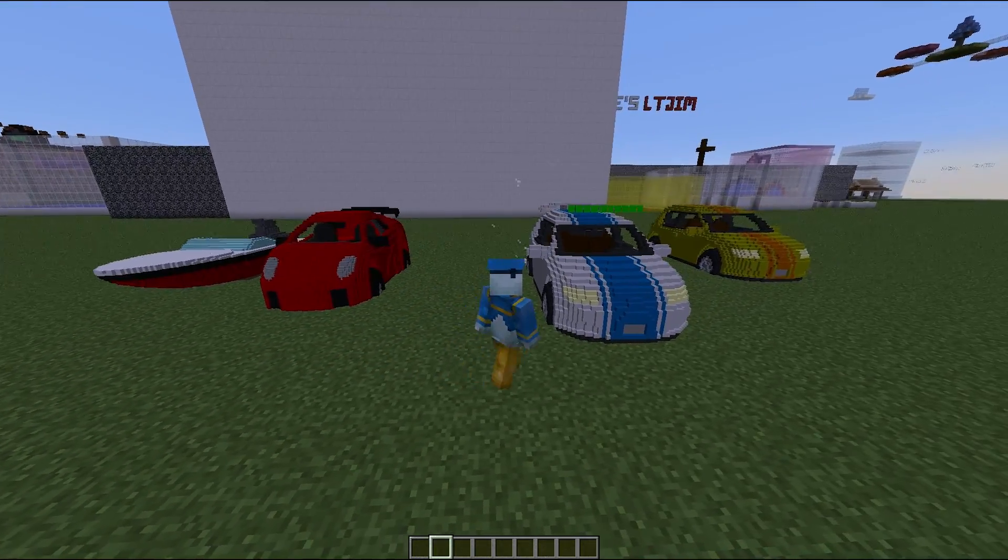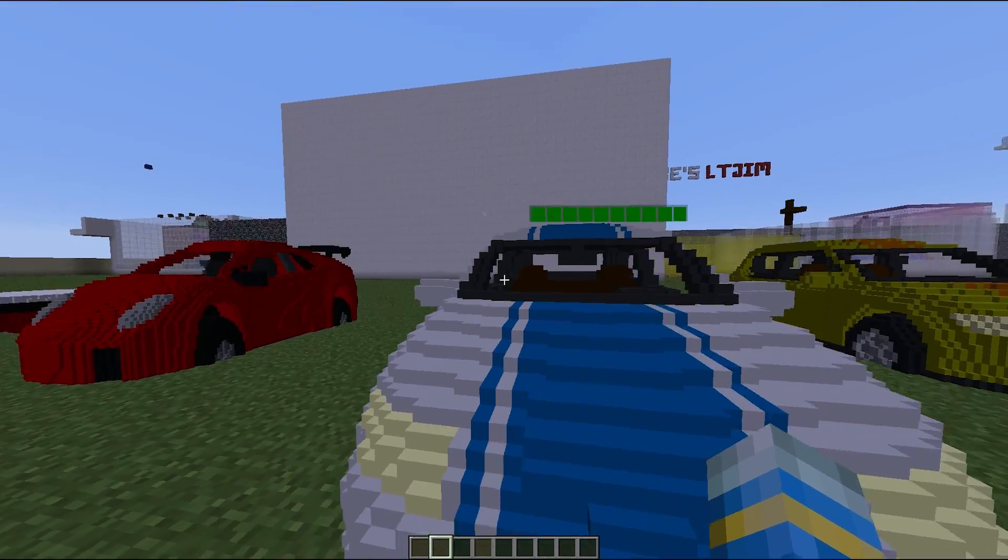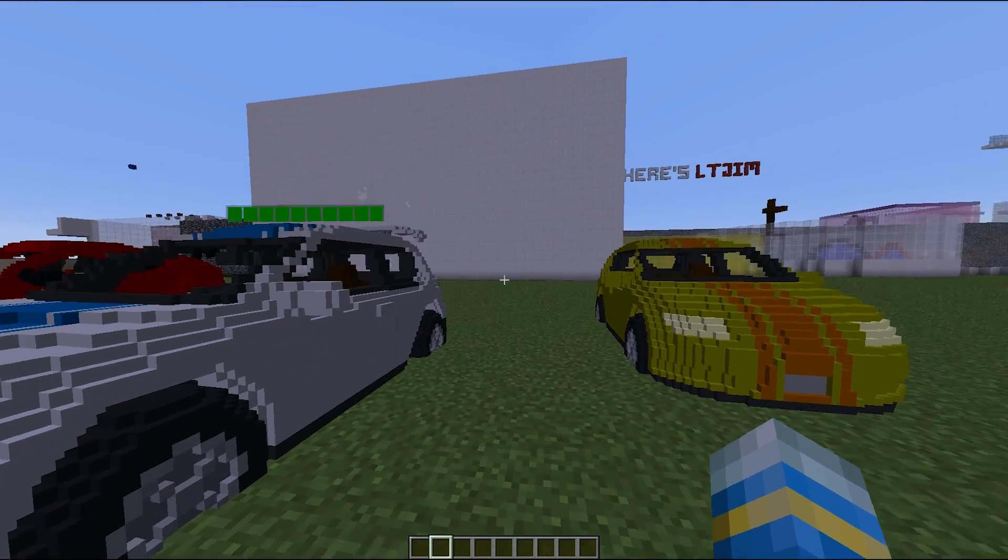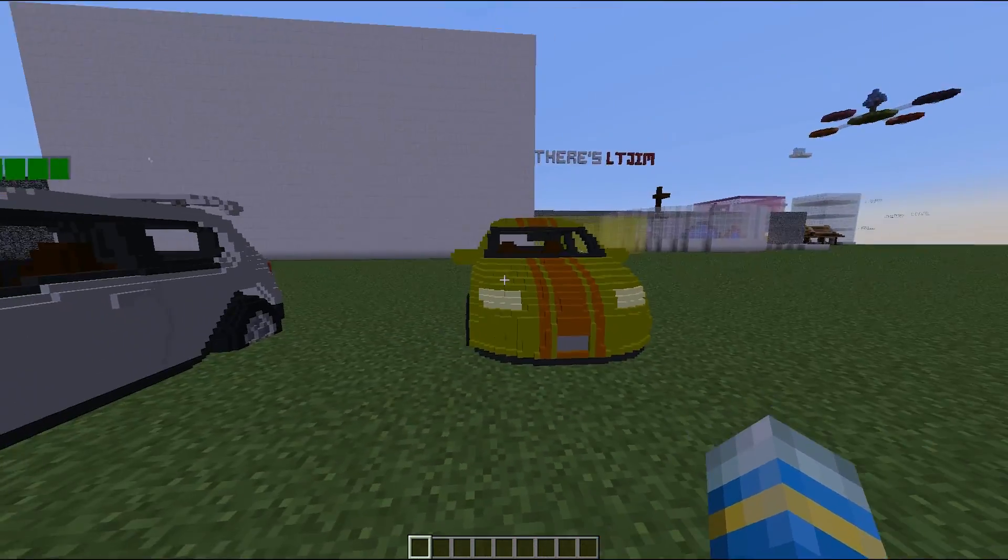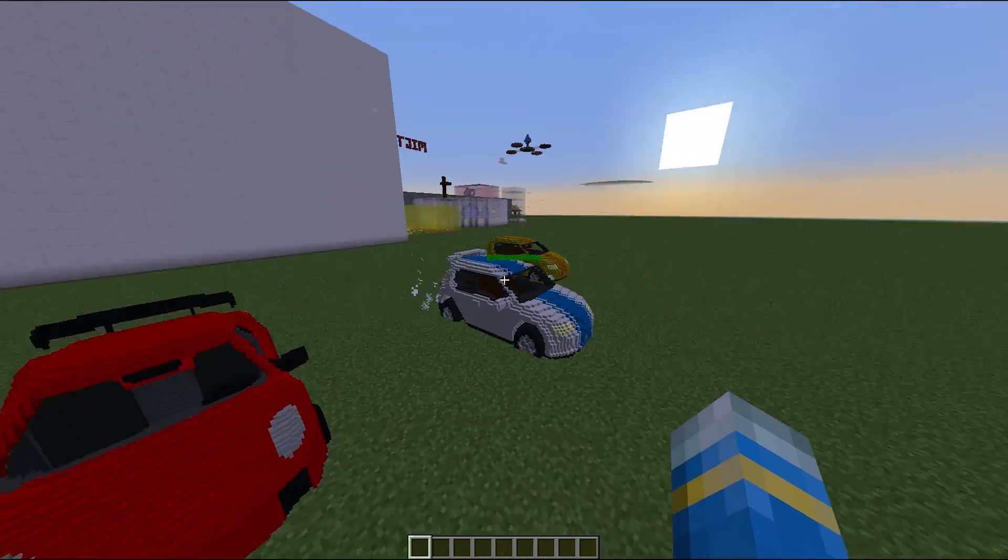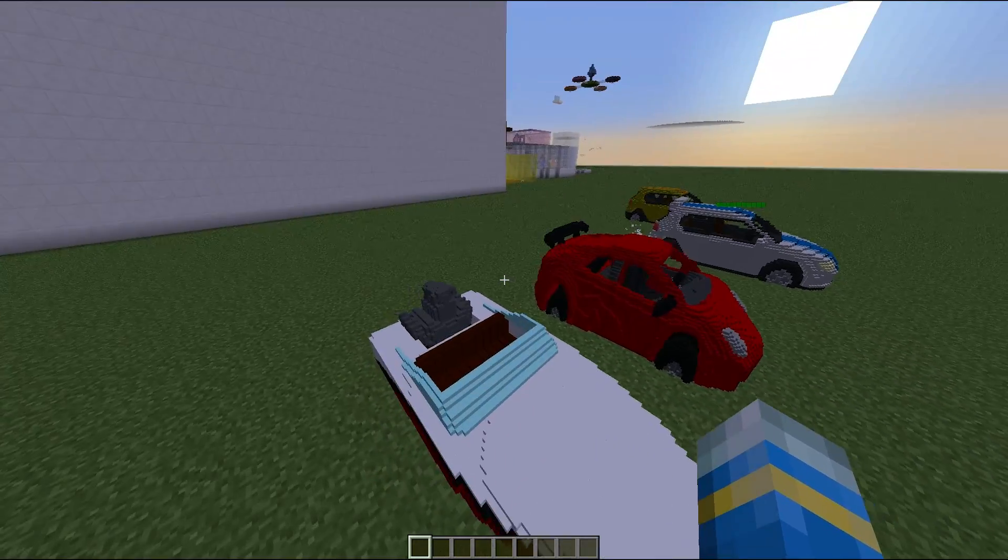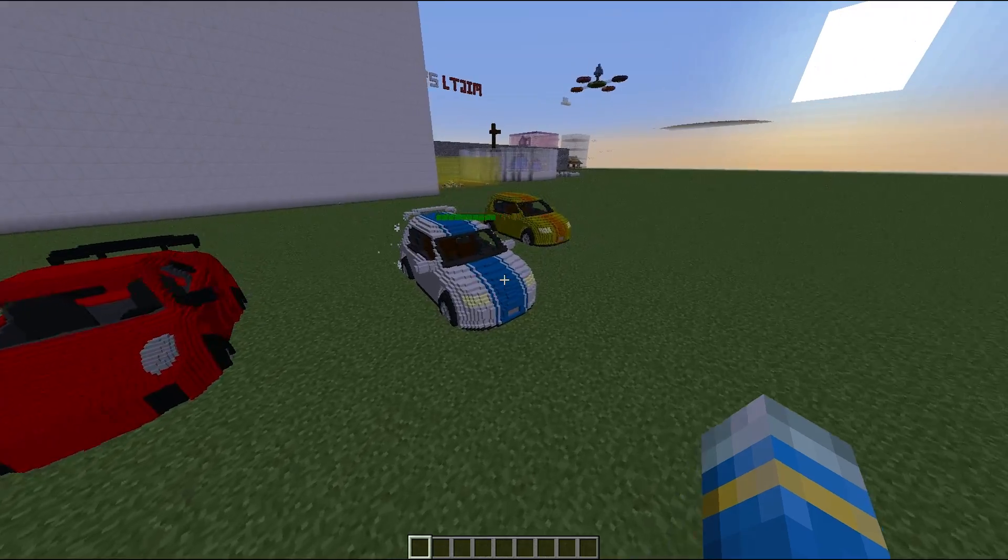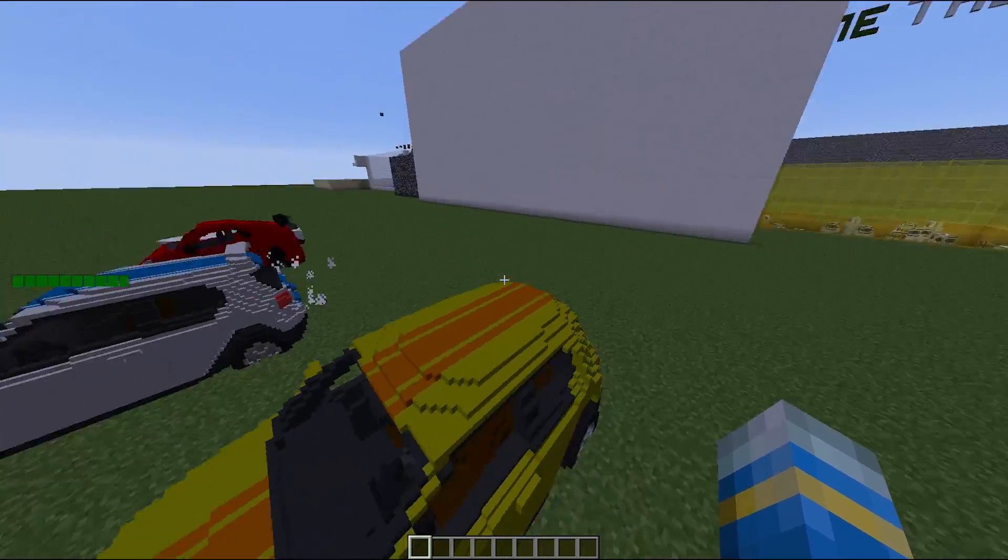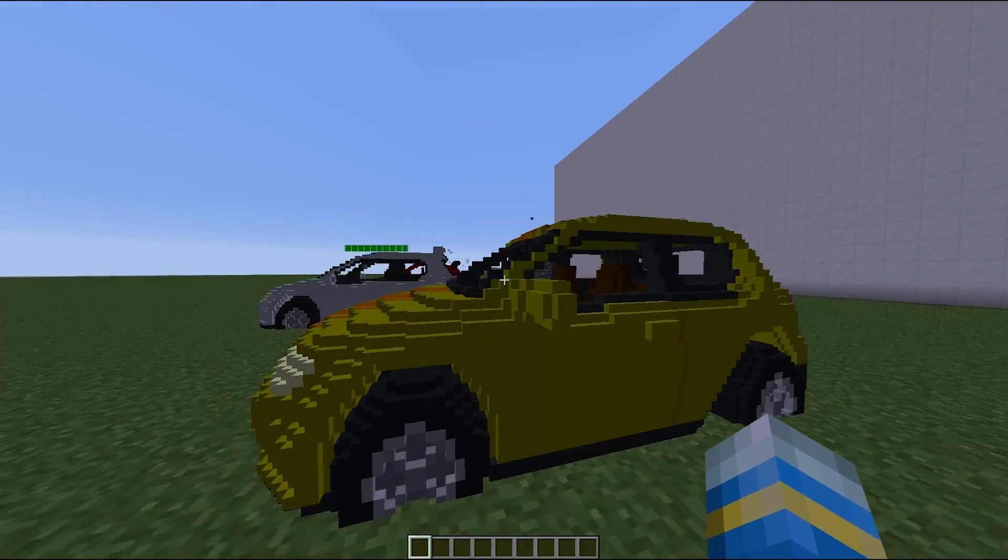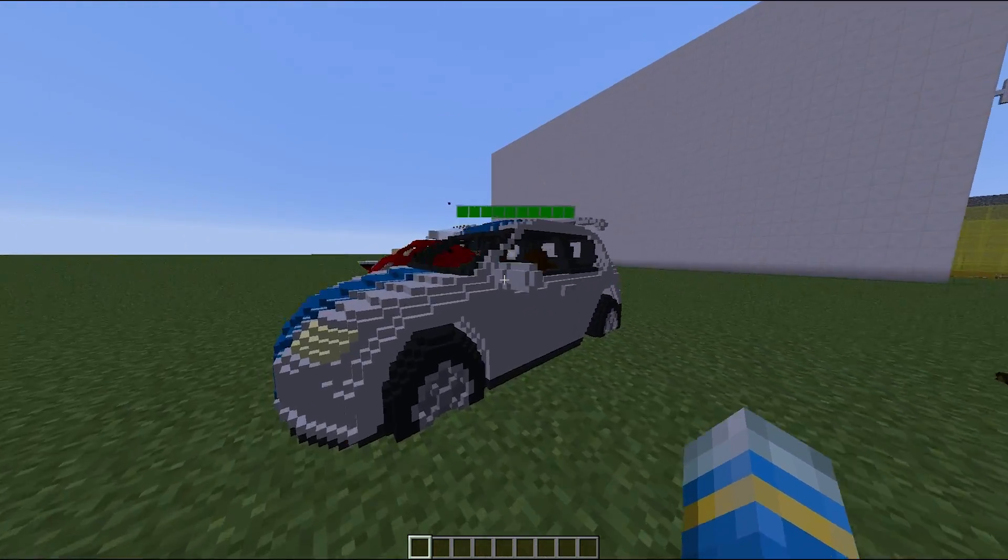So let's get into this plugin. There is a premium version and a free version. This of course is the premium version and as you can see it adds all of these cars and vehicles to Minecraft. There should be some expansion packs soon as well which will add more vehicles.